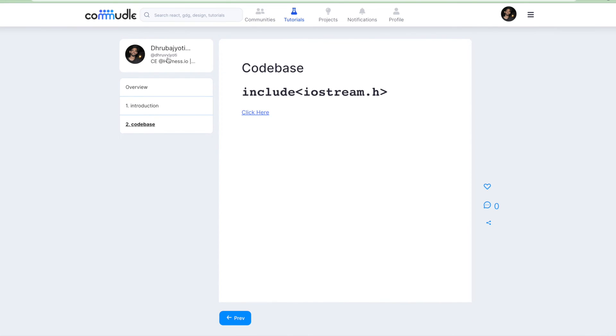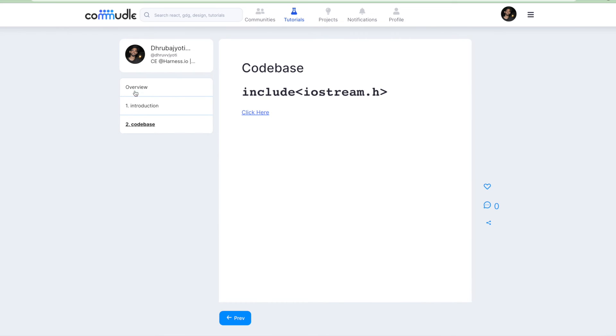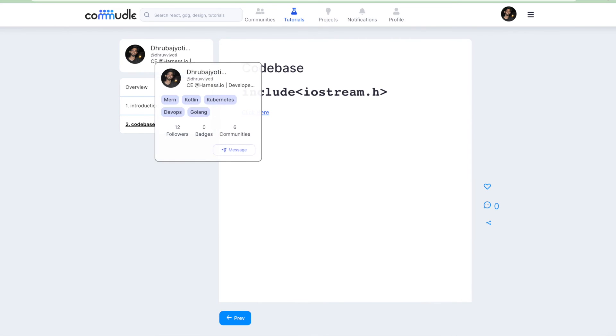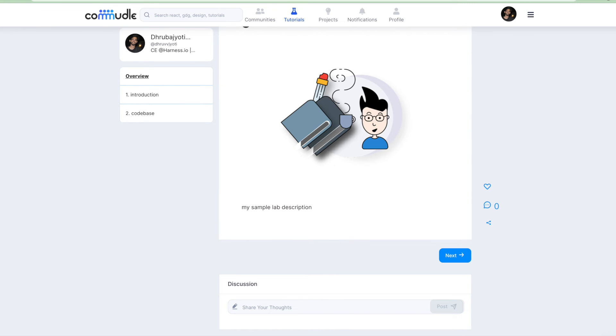This is in draft section right now and if we have to publish it, we have to submit it for review by the team of Commudle. So let's move back to the labs page for us.